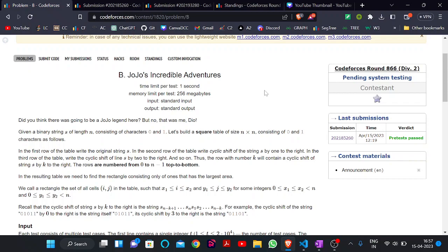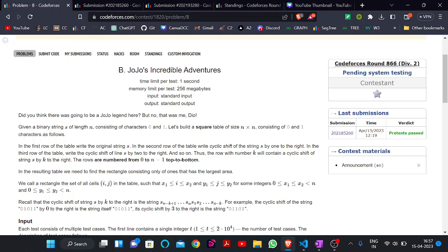Hello everyone, welcome back to the YouTube channel of Developers and Code Assessor. Today we are here to discuss the Q1 second problem of the recent contest of code process that was around 866.